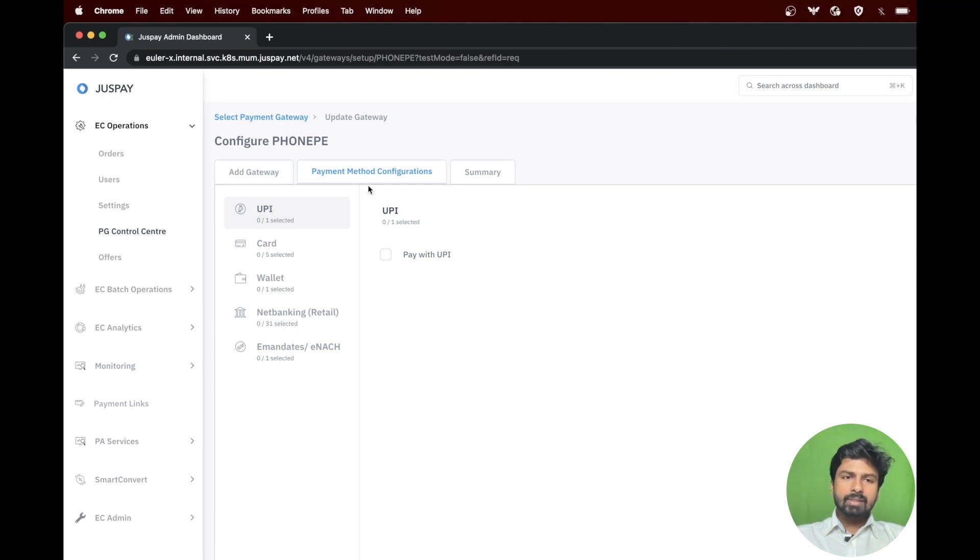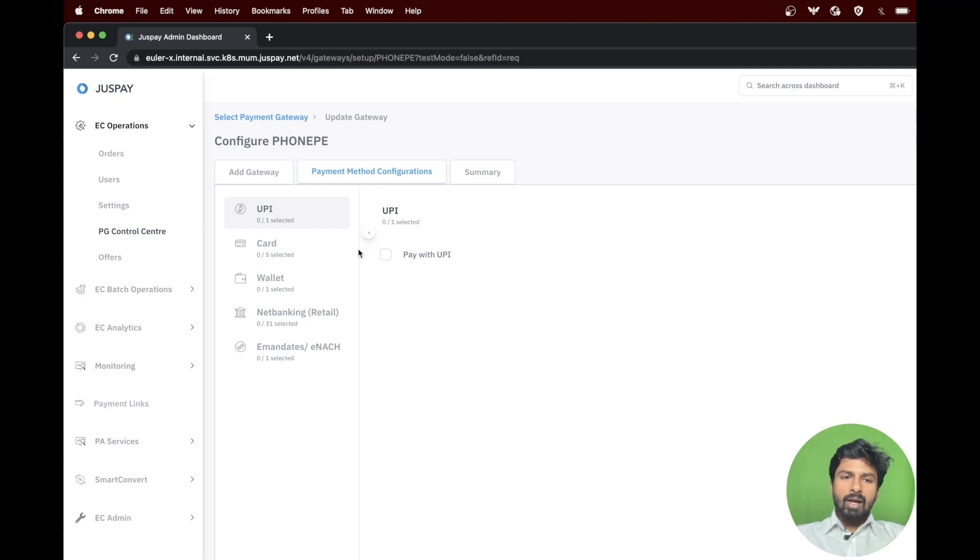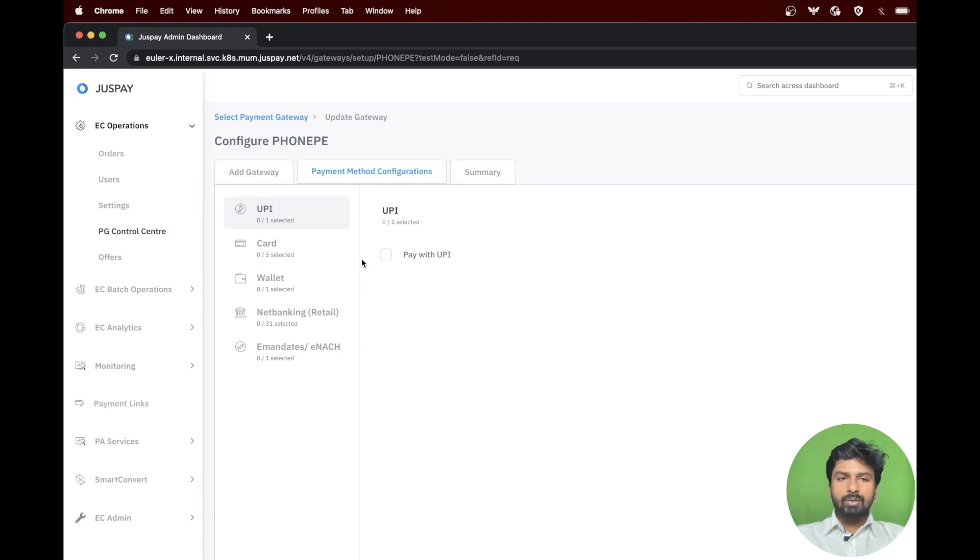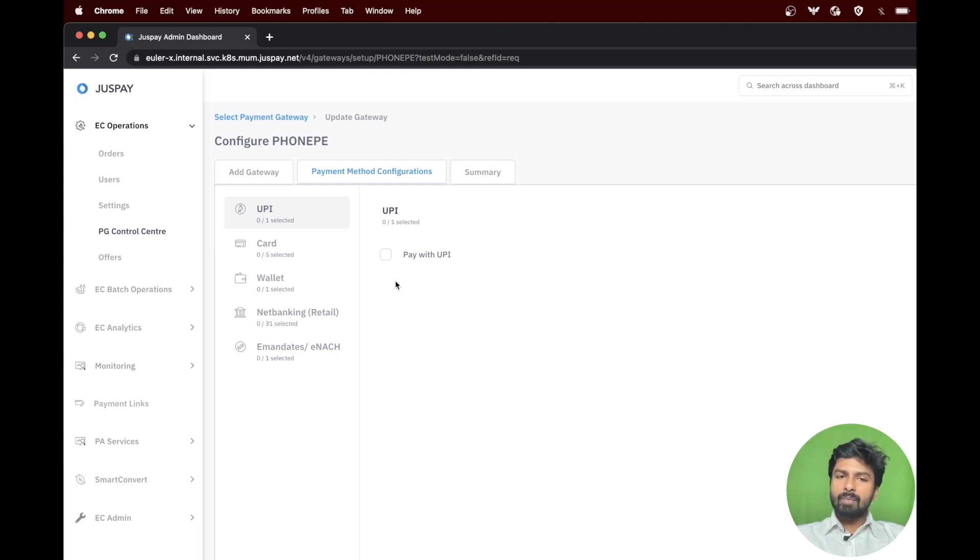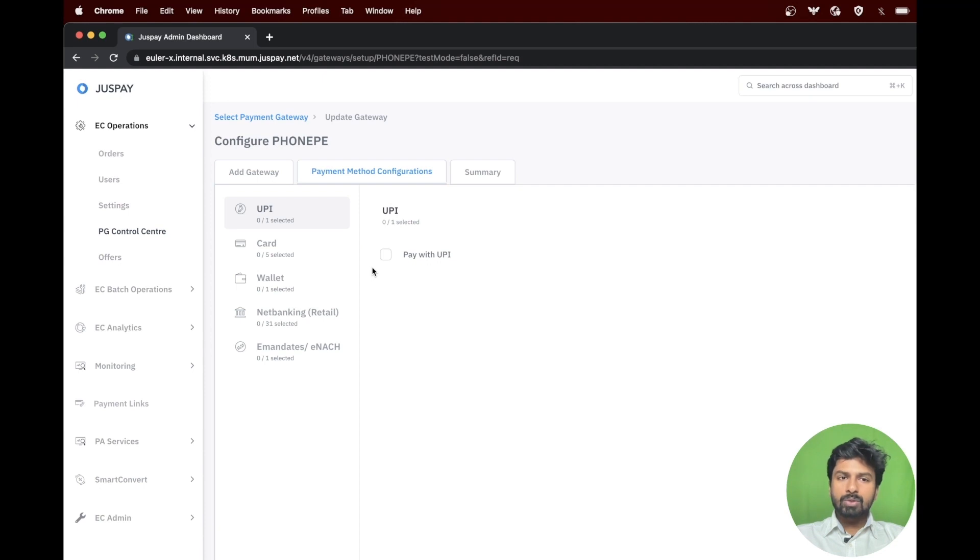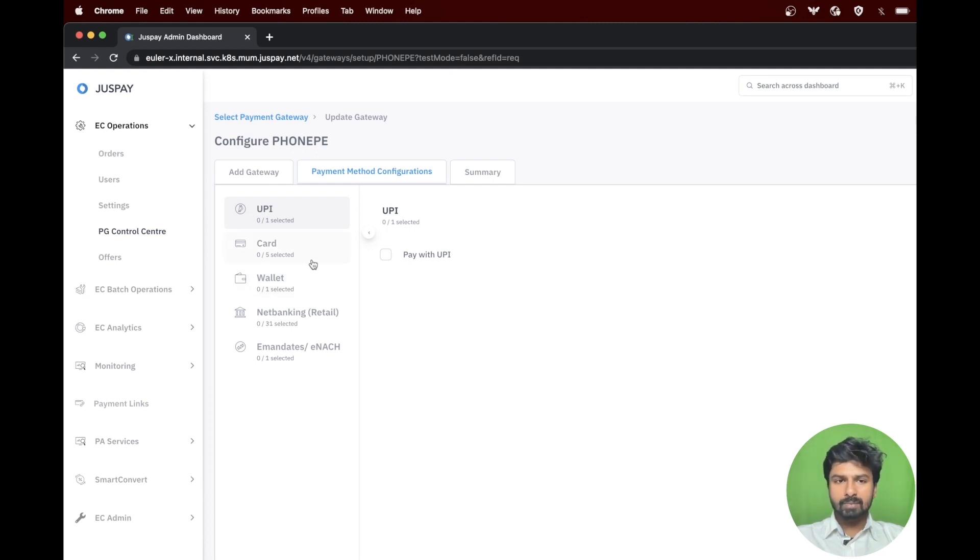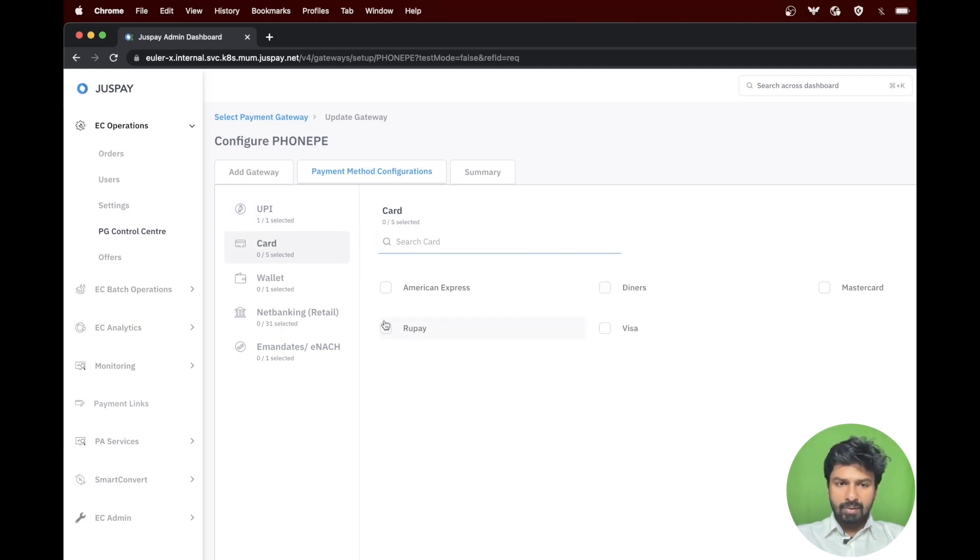The next step is adding the payment methods. You will have to enable all the payment methods that have been configured at your PhonePay gateway end. To get all the payment methods, please reach out to your PhonePay account manager. Please make sure to add only those payment methods which are enabled at PhonePay. Enabling any other option will result in failure during transaction. I am enabling a few as an example.